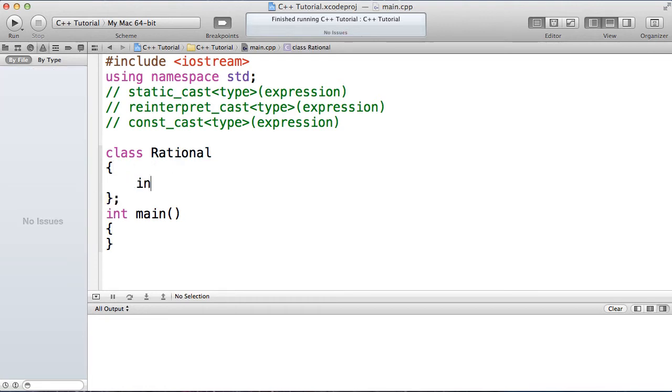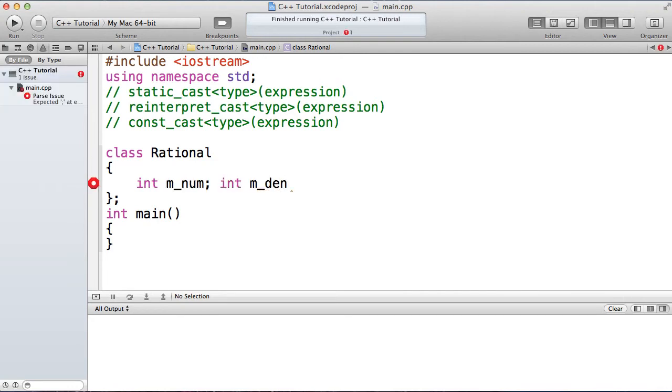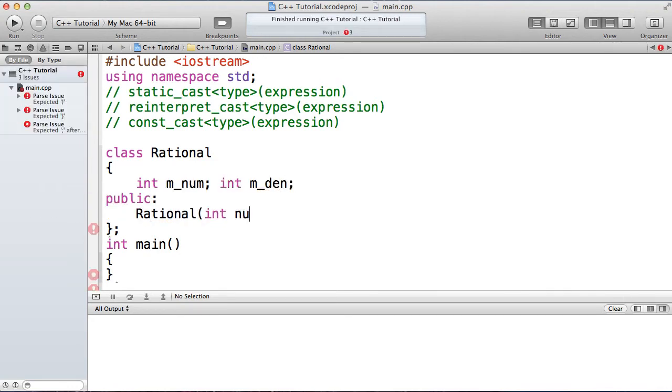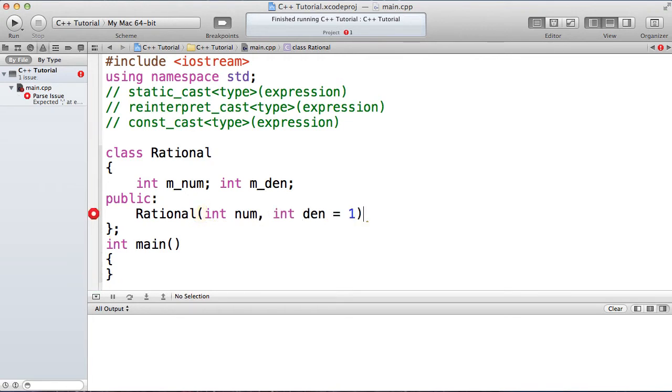So it's going to have a numerator and a denominator, and when I create a rational, I'm going to pass in the numerator, and if I don't want to pass in the denominator, I want to initialize that to one so that we can just pass in a whole number if you want.